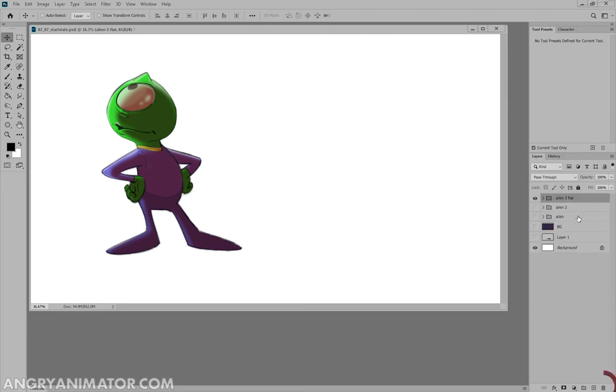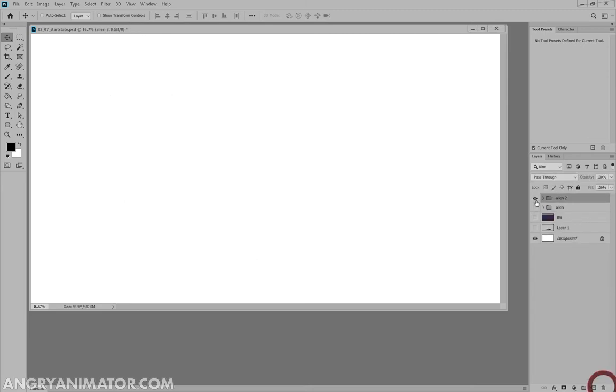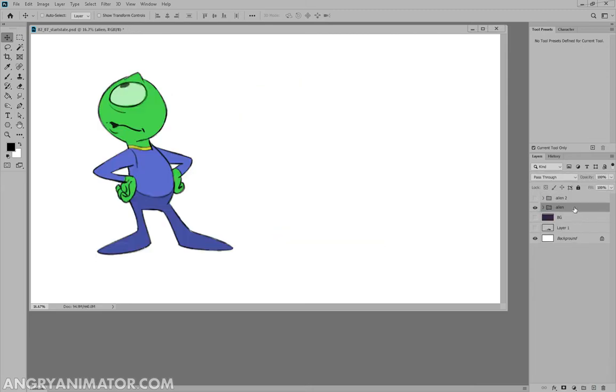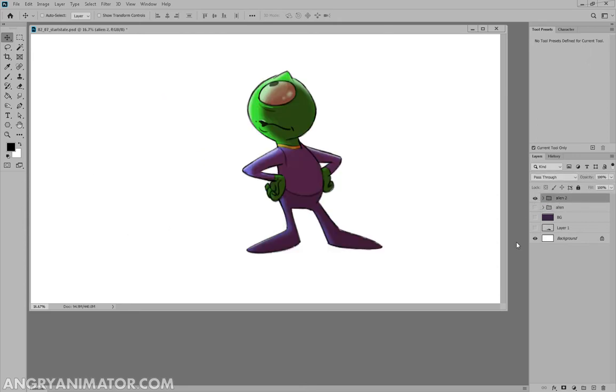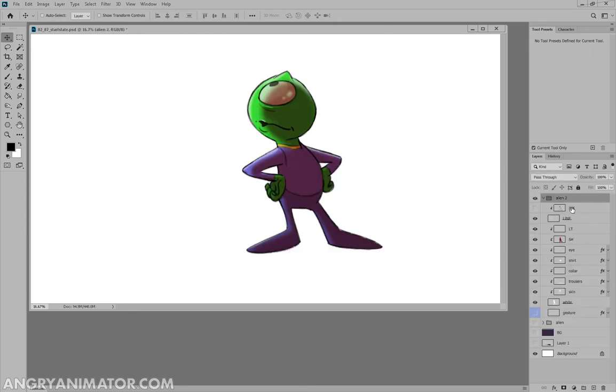So I'm going to get rid of Alien 3, I'm going to get rid and I'll keep Alien 2, let's get rid of the, actually we'll keep that one for now, why not. So we have Alien 2 here and we have our inked character with all the layers.